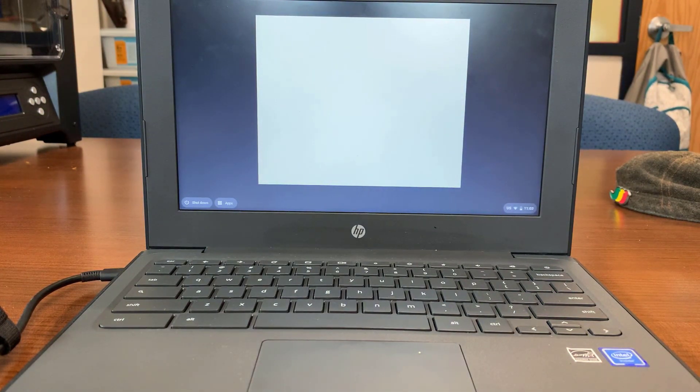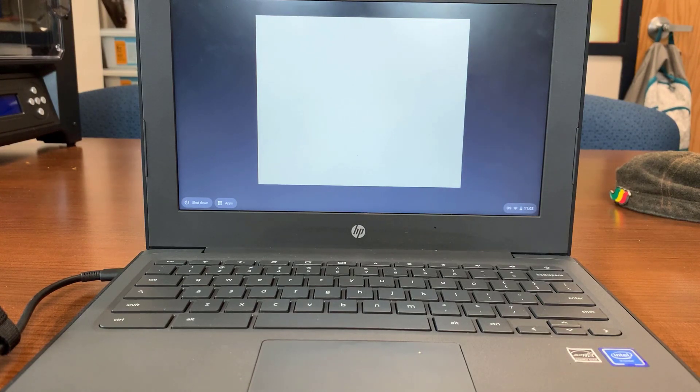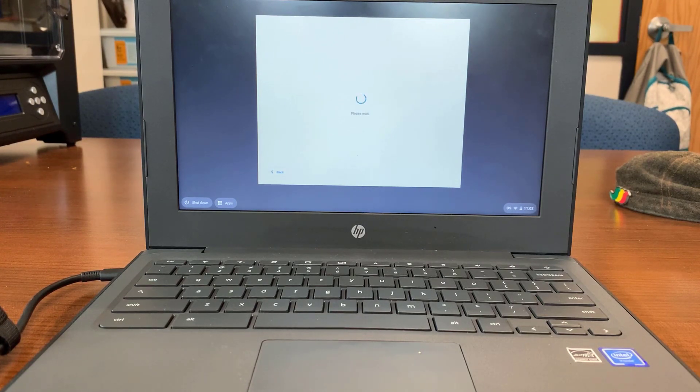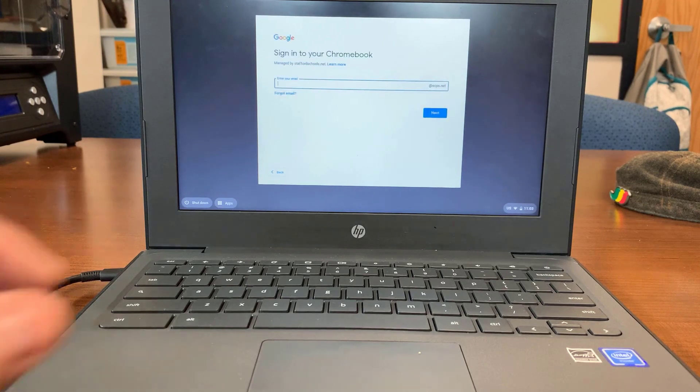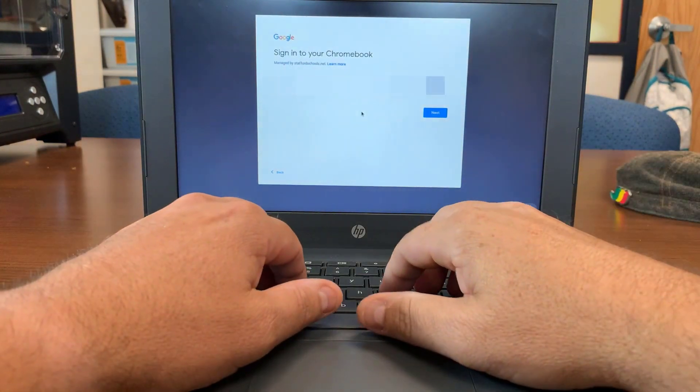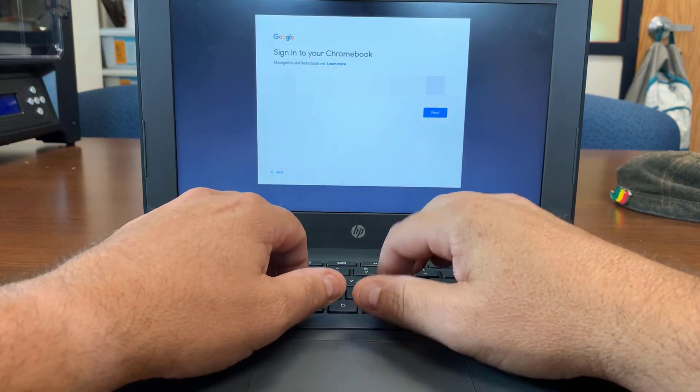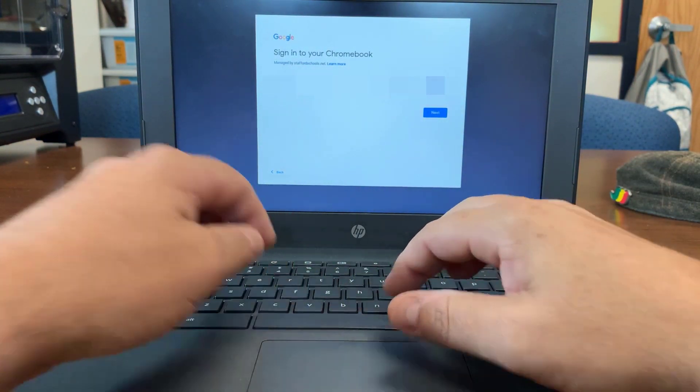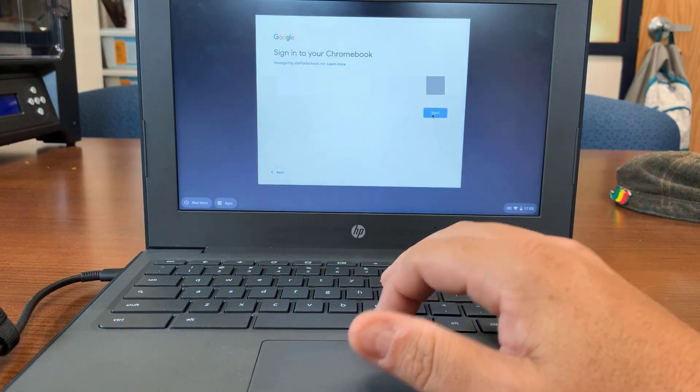Once it powers on, the first place it will take you is to the sign-on screen. Please type in your SCPS username provided by the school or your teacher.